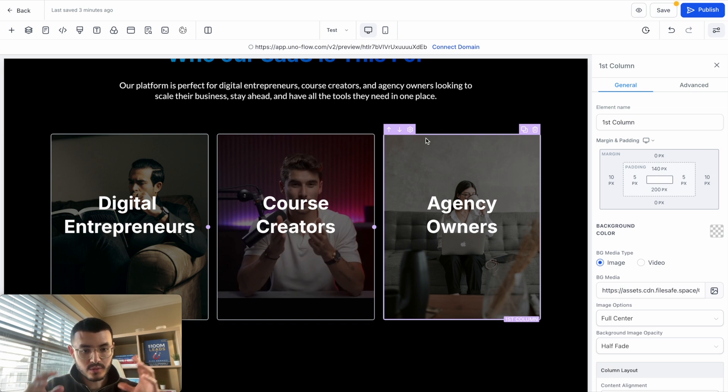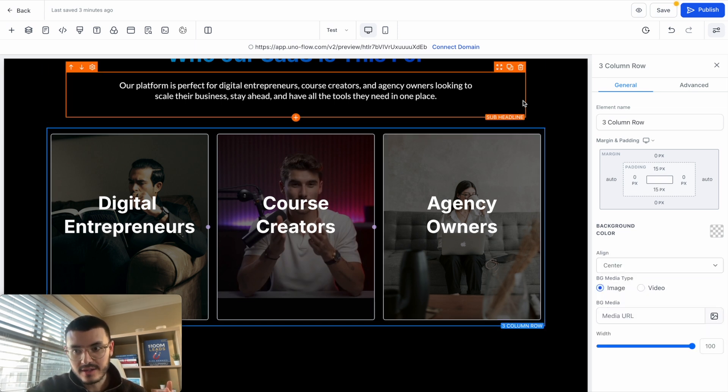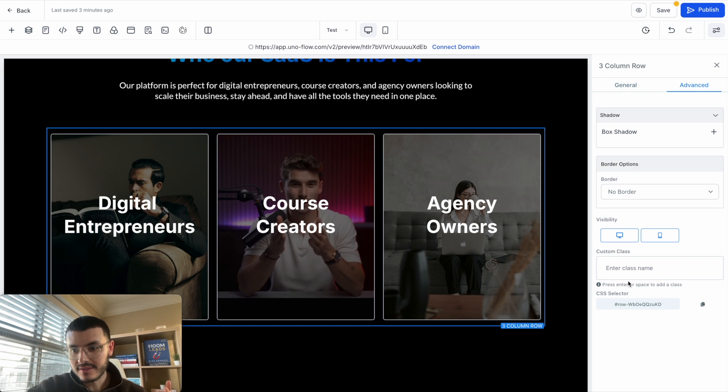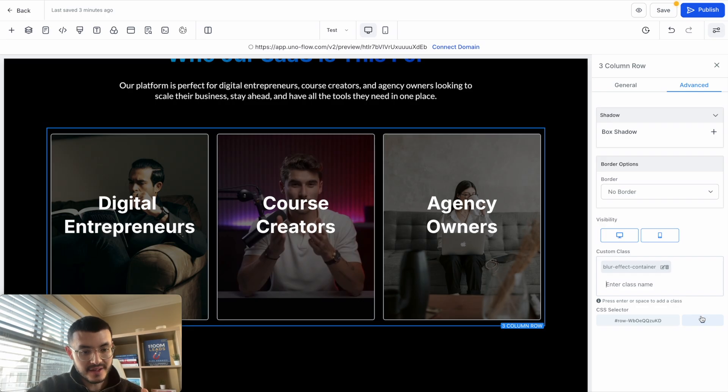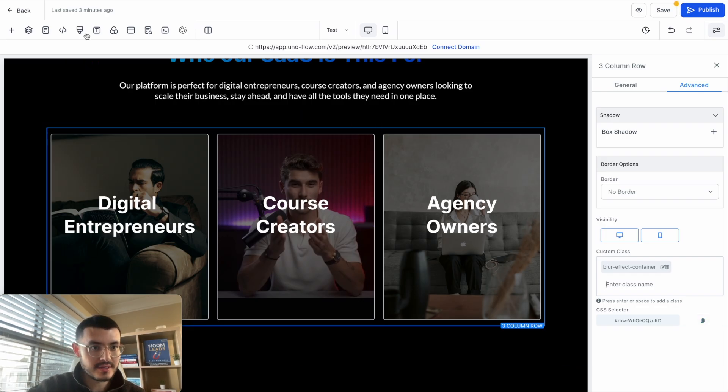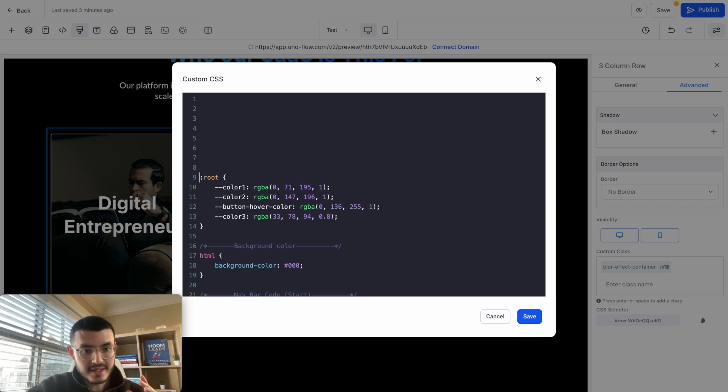Now I need to go to the container that is holding all of these different columns, so in this case for me it's this row right here, go to advanced and then the class that we need to add here is 'blur effect container'. So that's what I'm going to do right now, hit enter. And finally to add this effect we're going to use some custom code so I'm going to click this right here. If you don't have any custom code this will be blank. In my case let me open up some space for myself right here.